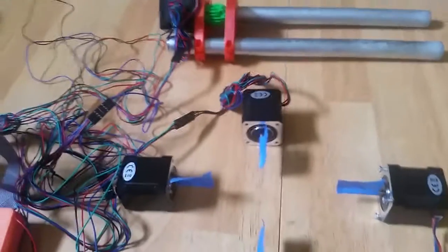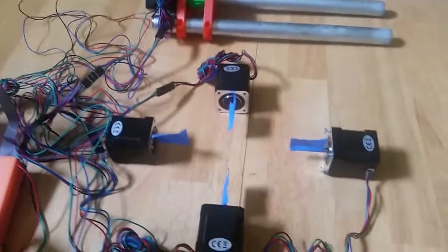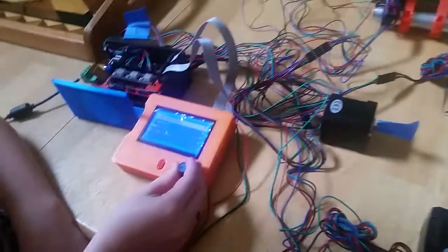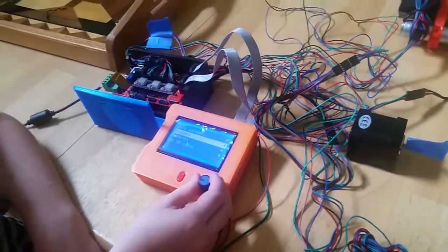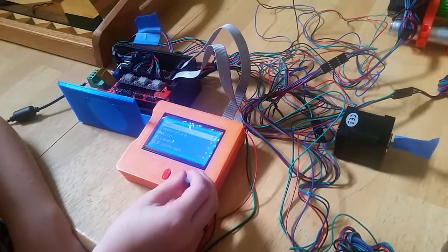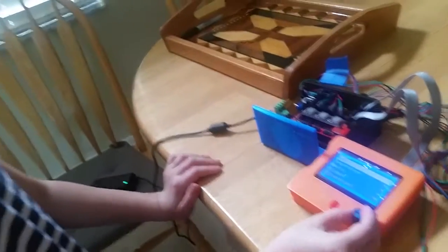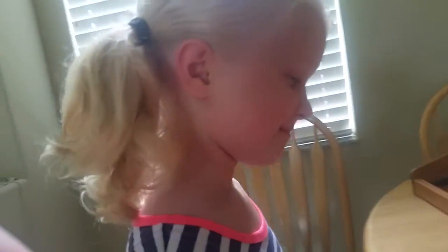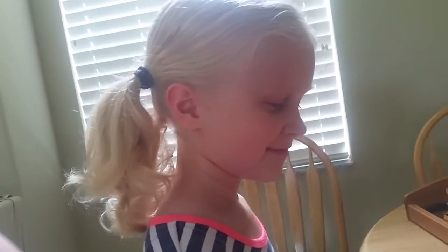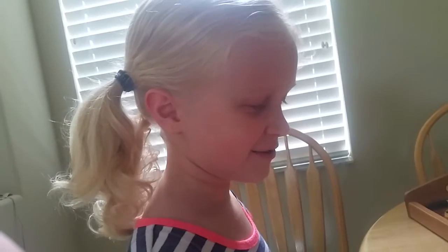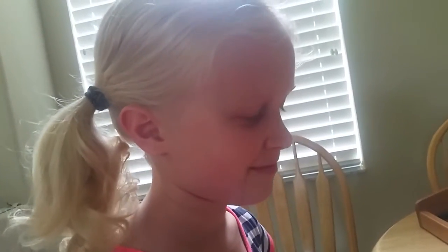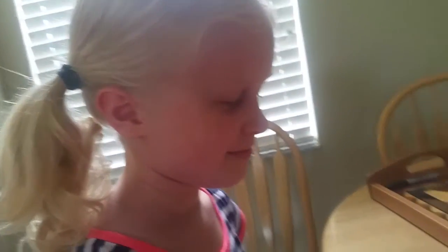So pretty cool. What do you think about the machine, Madison? I like it. You like it? Is it a fun build? Yes. What do you want to be when you get older? An engineer. Well, you're on the right track.